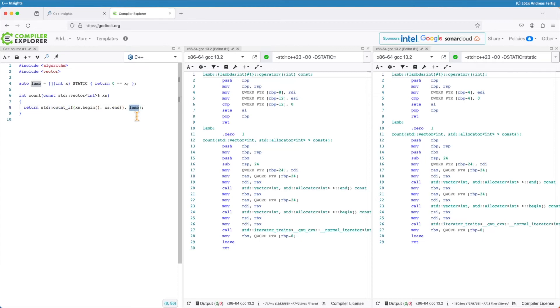So this is a typical example of a std algorithm where we need to provide a callable. And this is where often lambdas come into play. And this is something where we very often do not capture anything for the lambda.